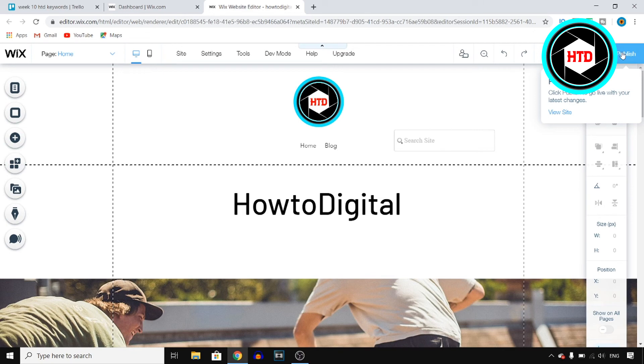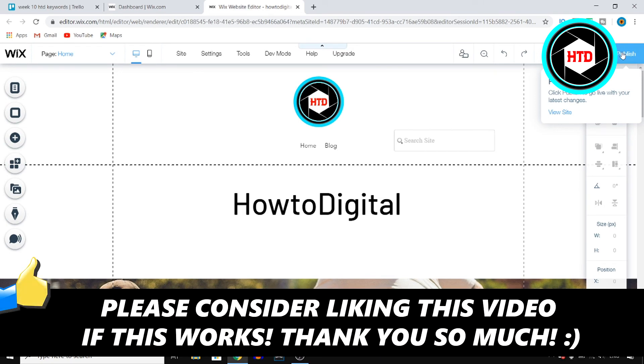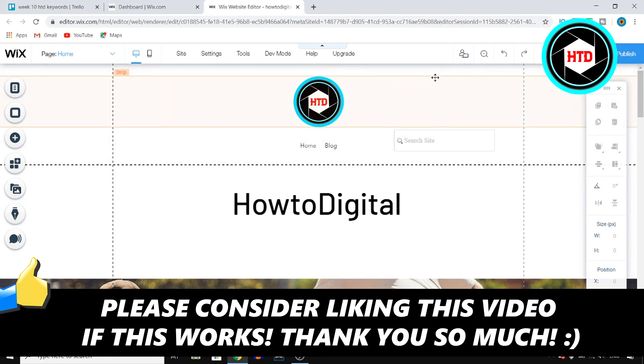So if this video helps you out make sure you go ahead and leave a like. I would appreciate that and if you have any questions feel free to let me know in the comments down below. And yeah that's it. Have a good day.